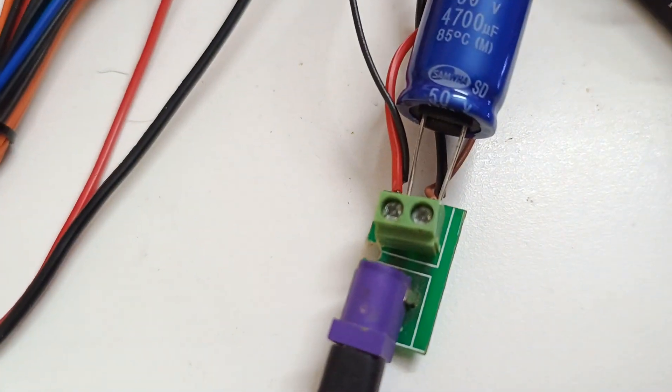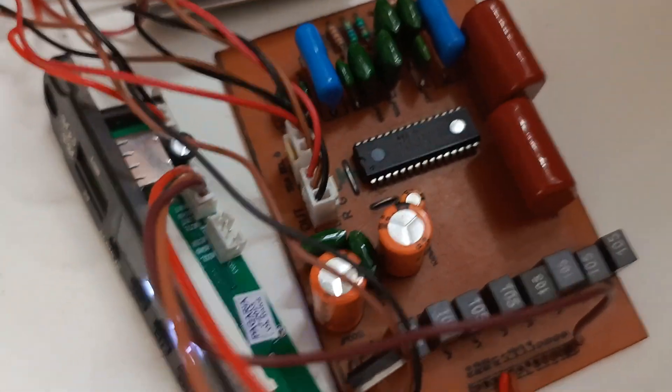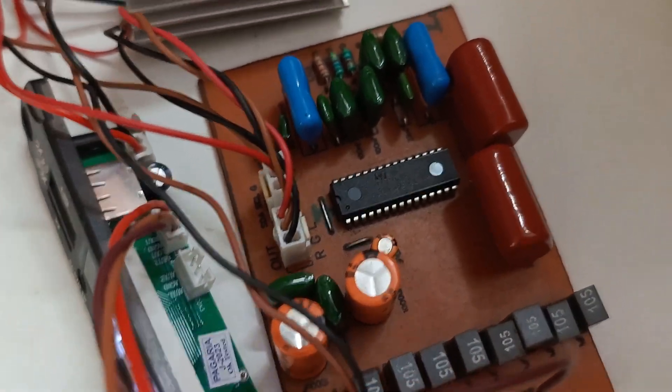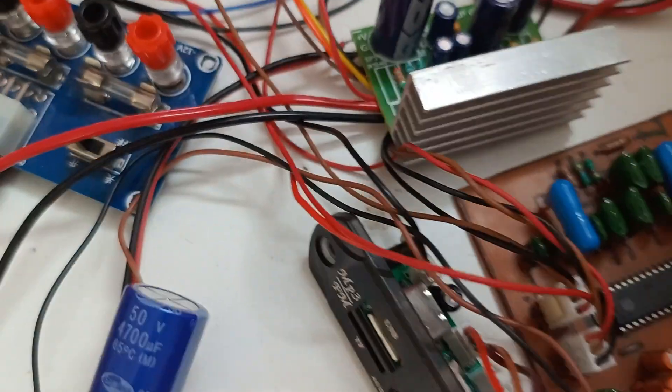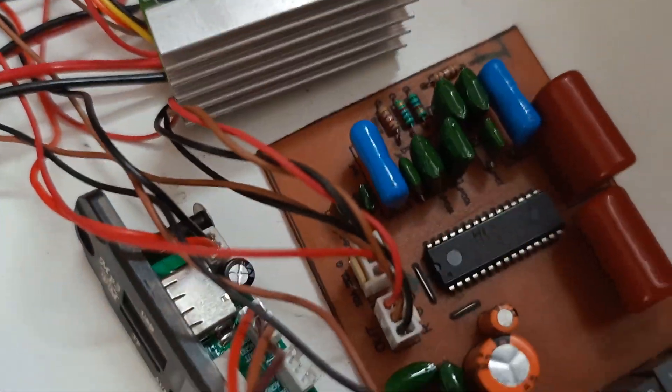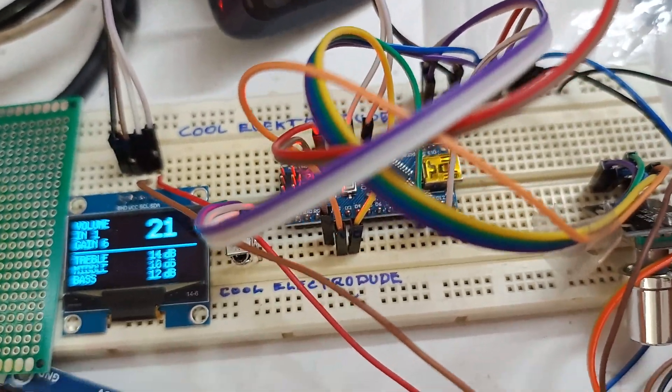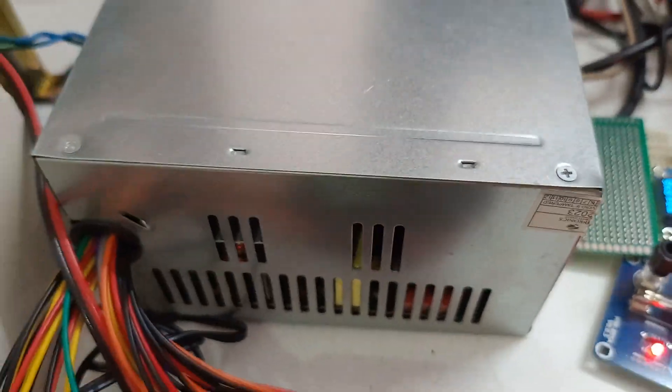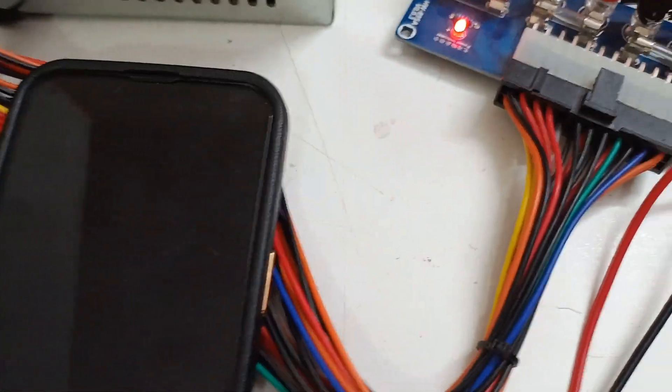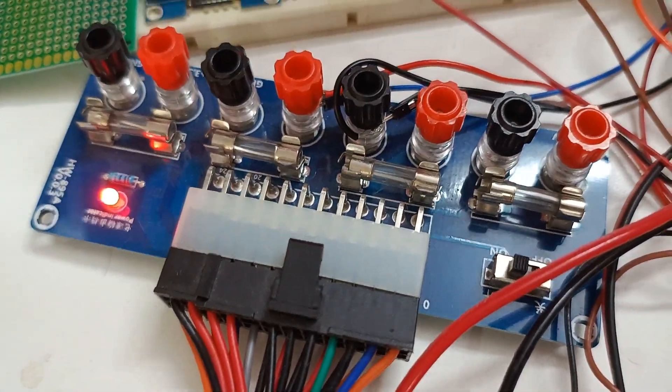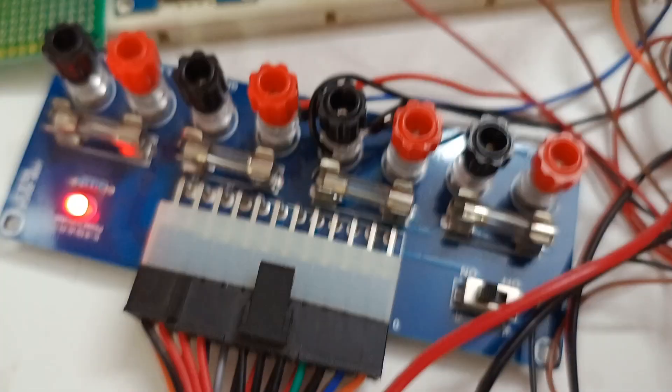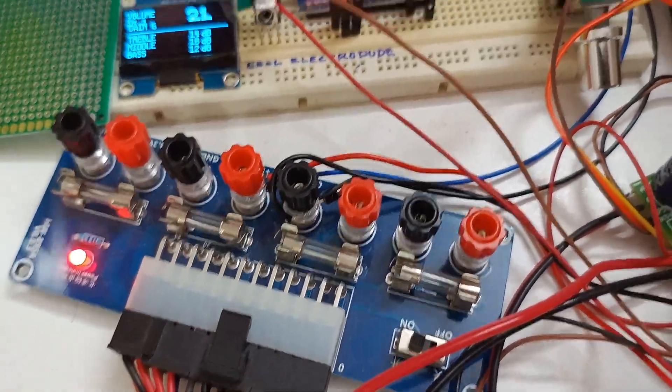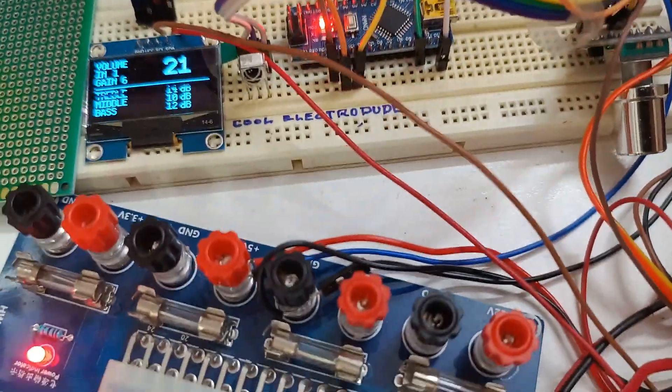That's the 12-volt section driving this TDA 7439 digital tone controller board and the amp. For the display and microcontroller I'm using 5 volts from the standard PC power supply, which is converted using this converter. So I'm using two separate power supplies: one for the microcontroller and display.